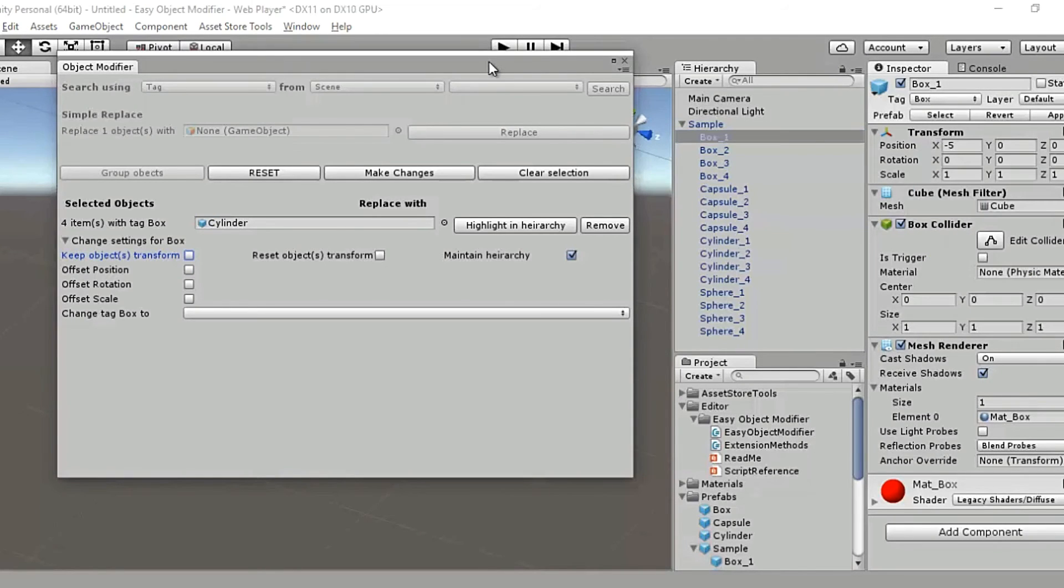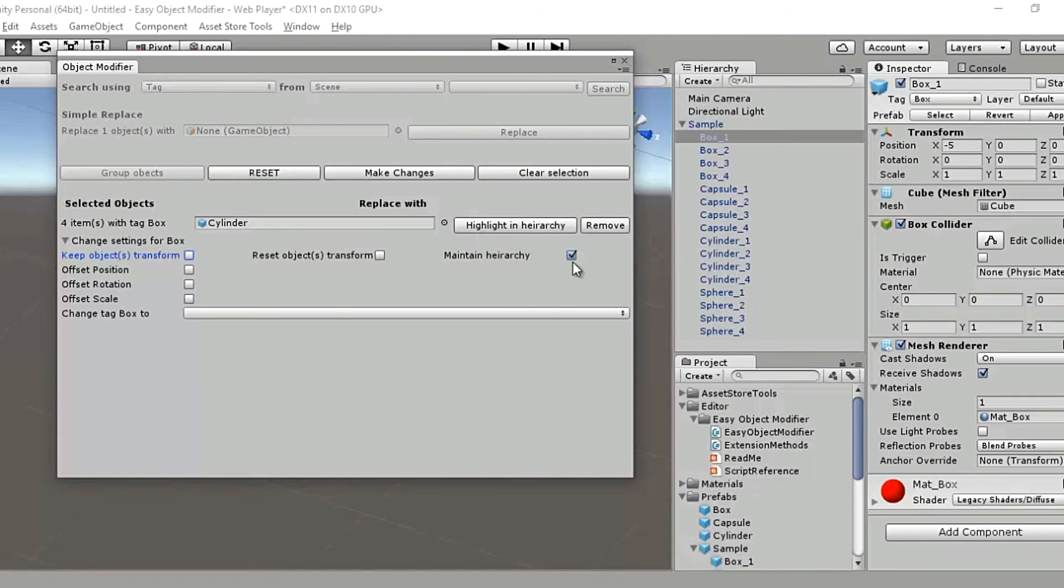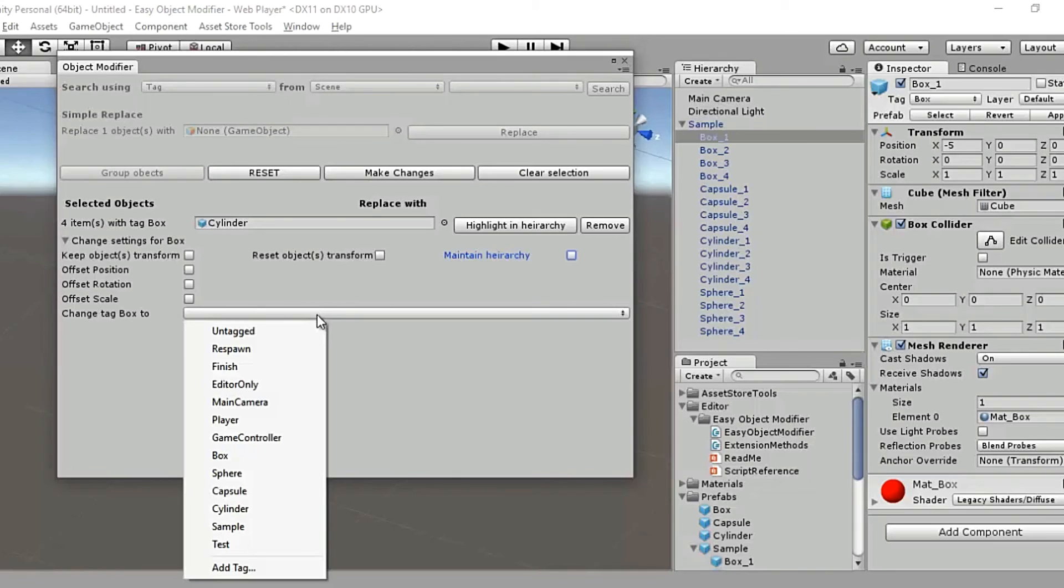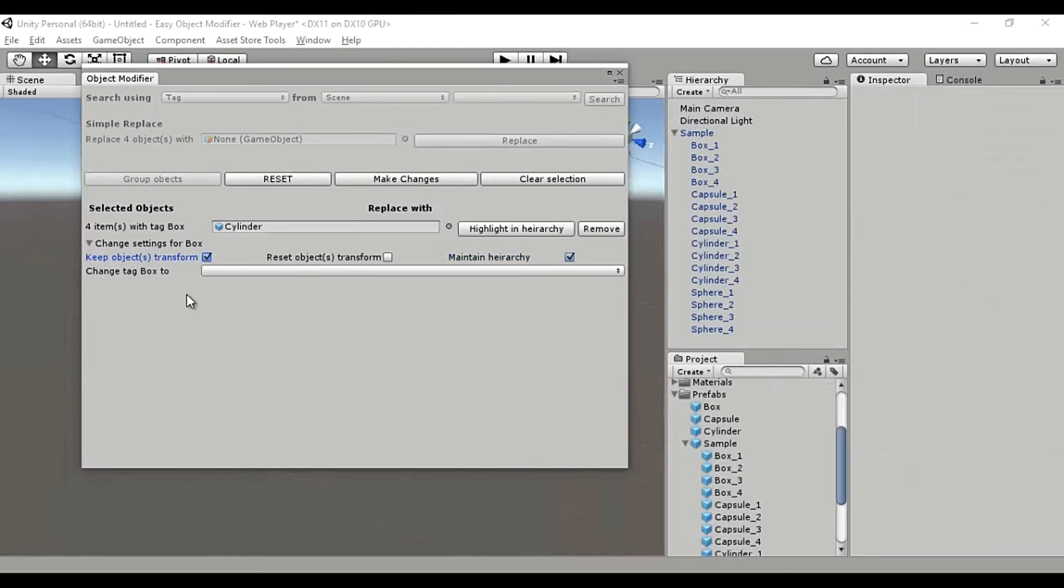Or I can be really cruel and destroy its relationship with its parent by unchecking this maintain hierarchy toggle button. And doing so will throw all the four boxes from this group out of the hierarchy after getting replaced by the cylinders. And of course, you can change the tag of all the objects for that group from here. Let's try all that out.